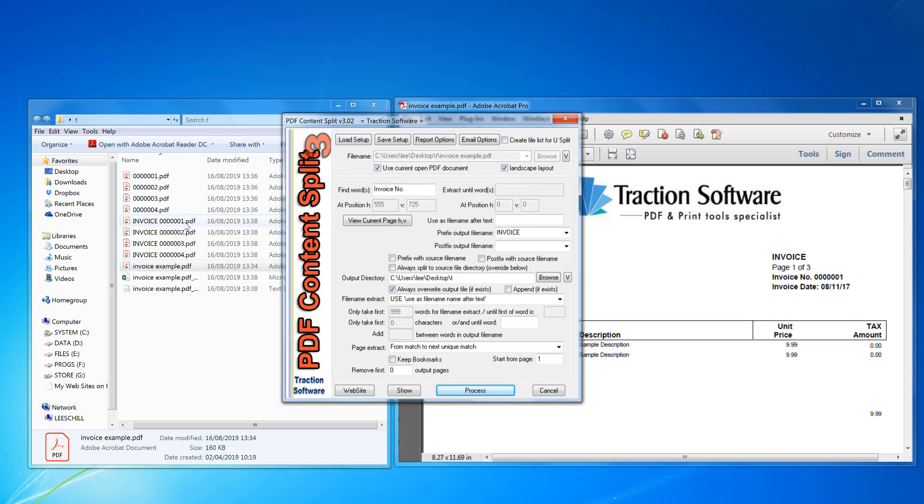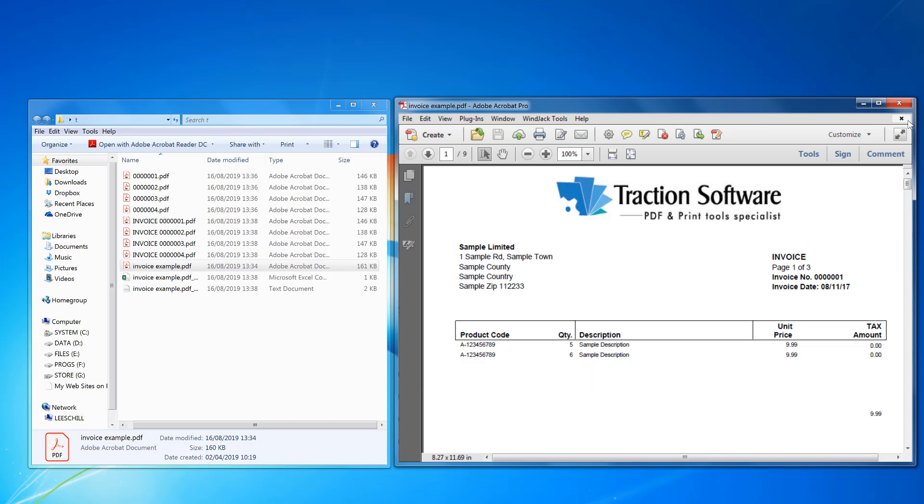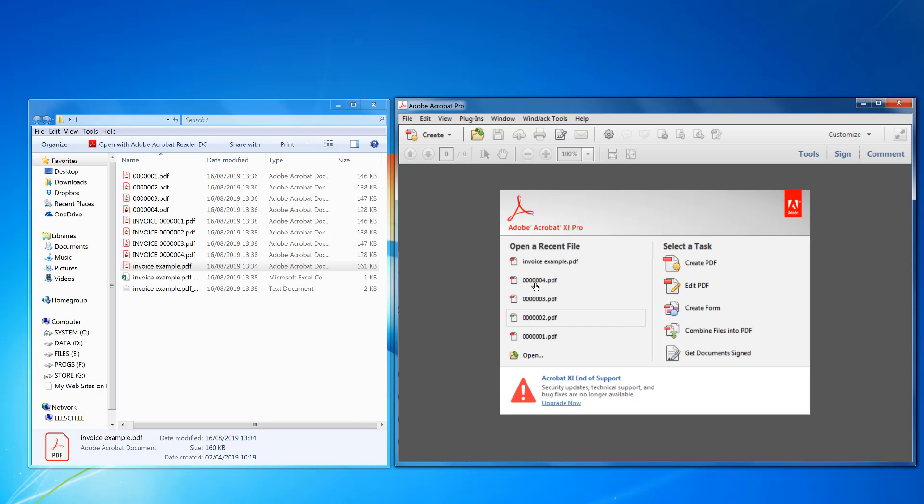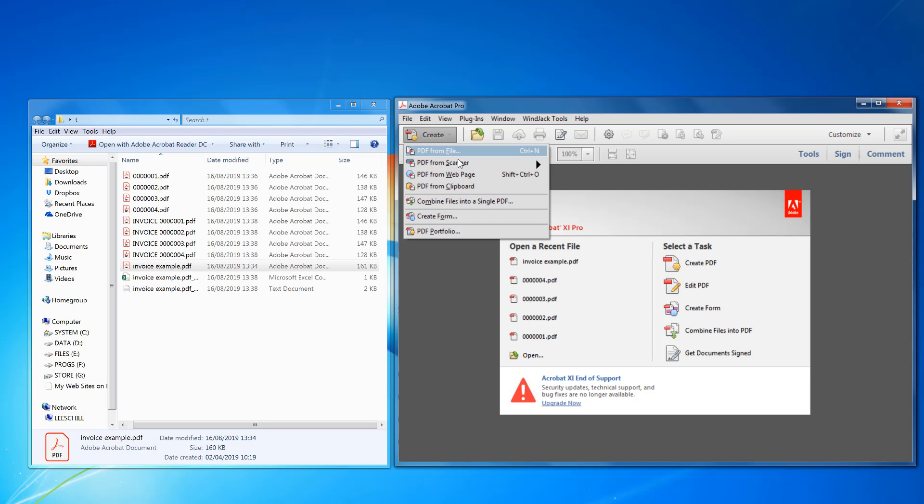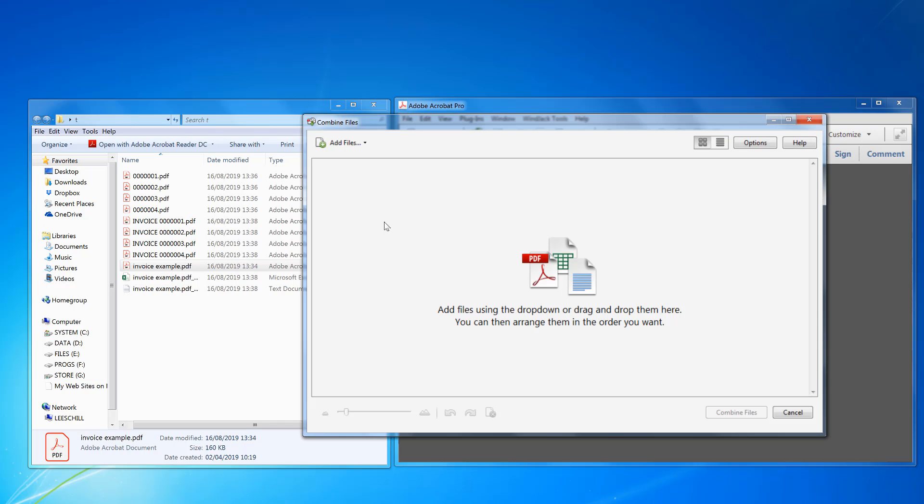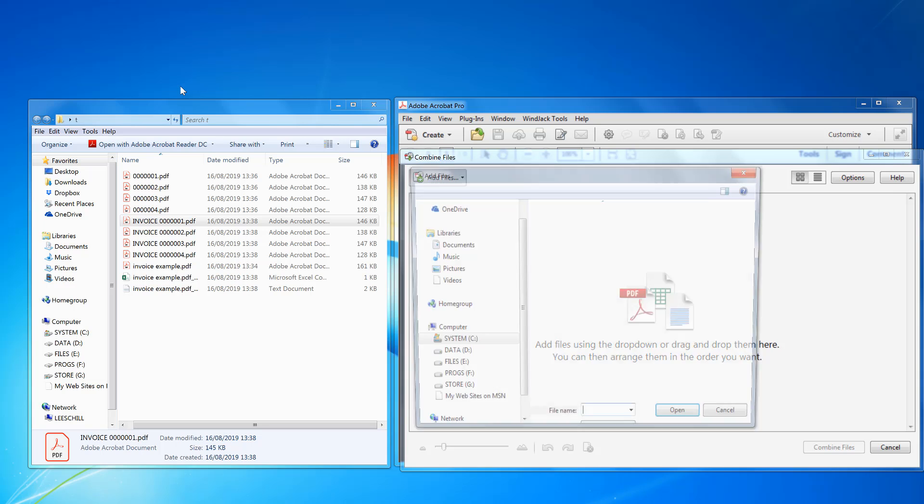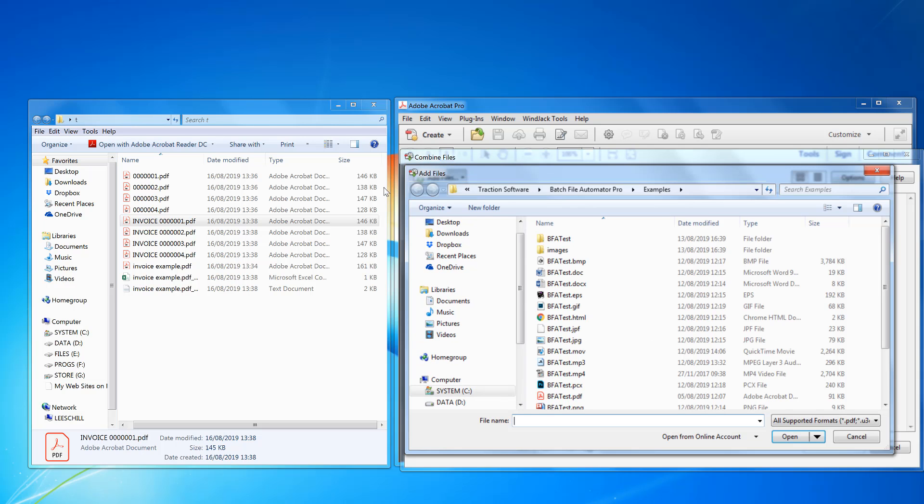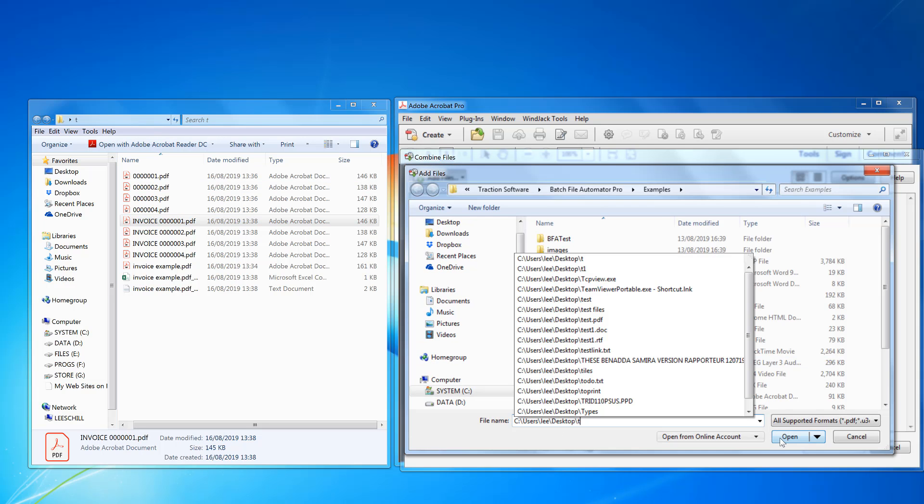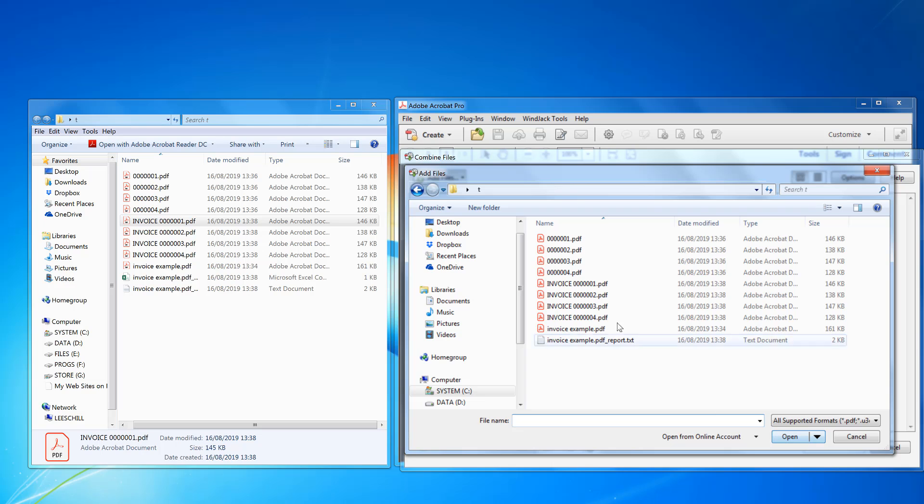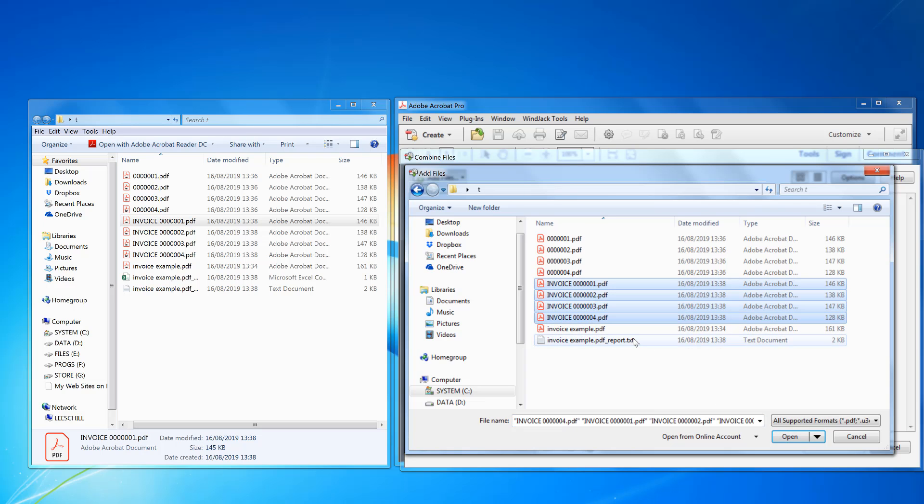I can close that down, then click create combine files. So this time we'll click add files, add files again. I'm going to browse at that location. I'm going to highlight top, press shift key to highlight them all, click open.